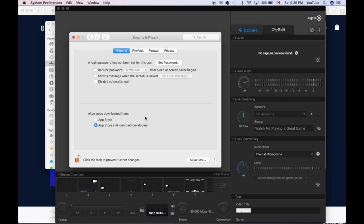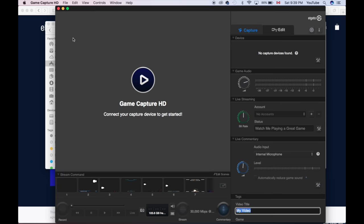You want to select the second option, says App Store and Identified Developers. Even then, sometimes it gives you problems. But if you guys lock this up, you guys should be fine.